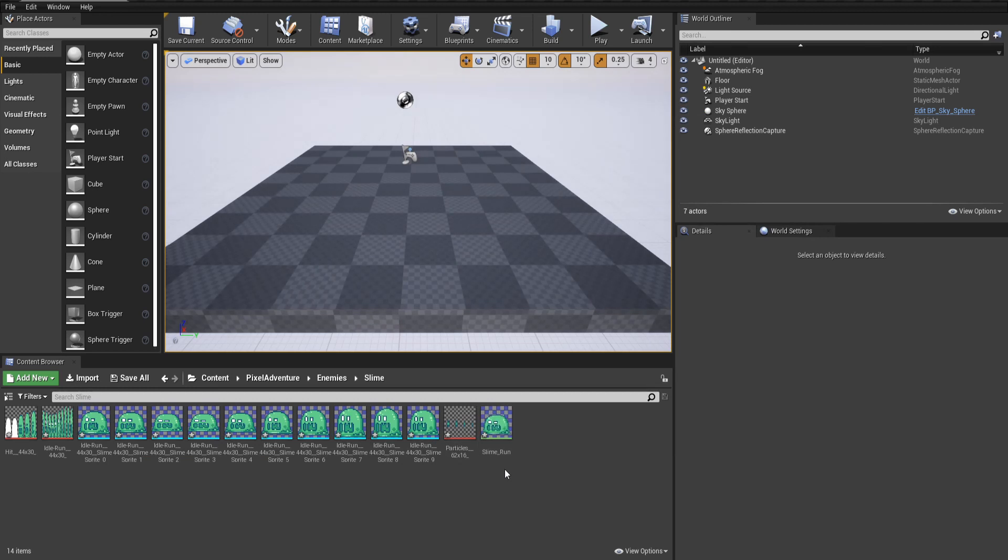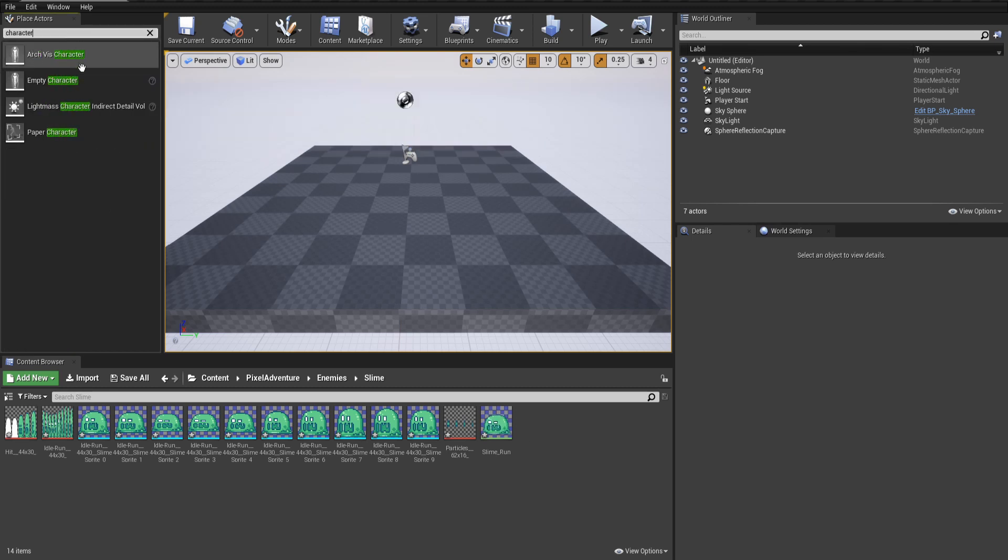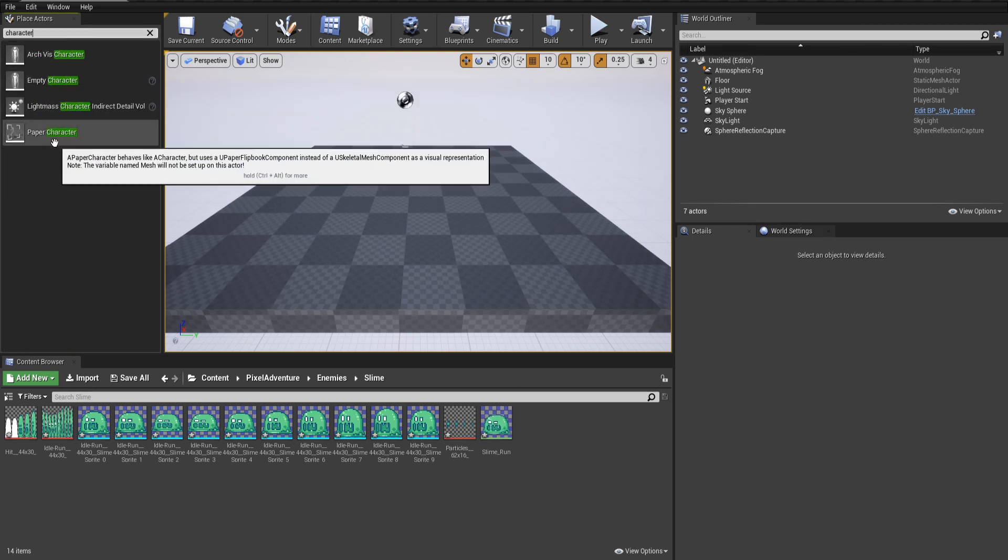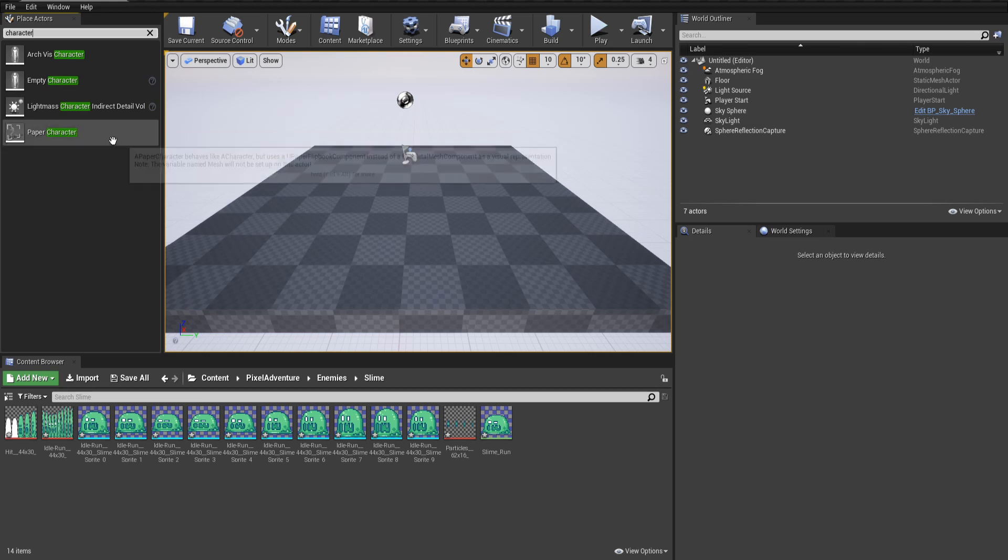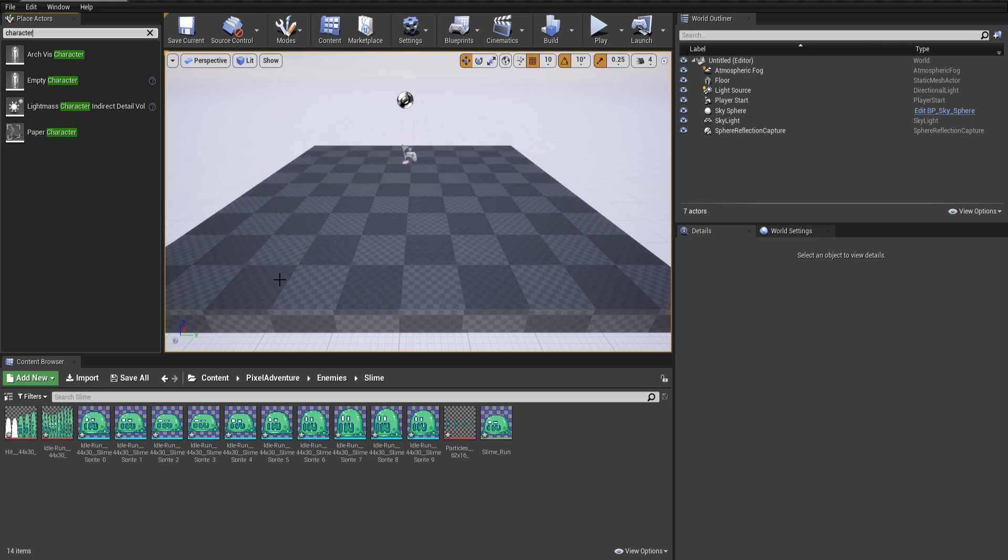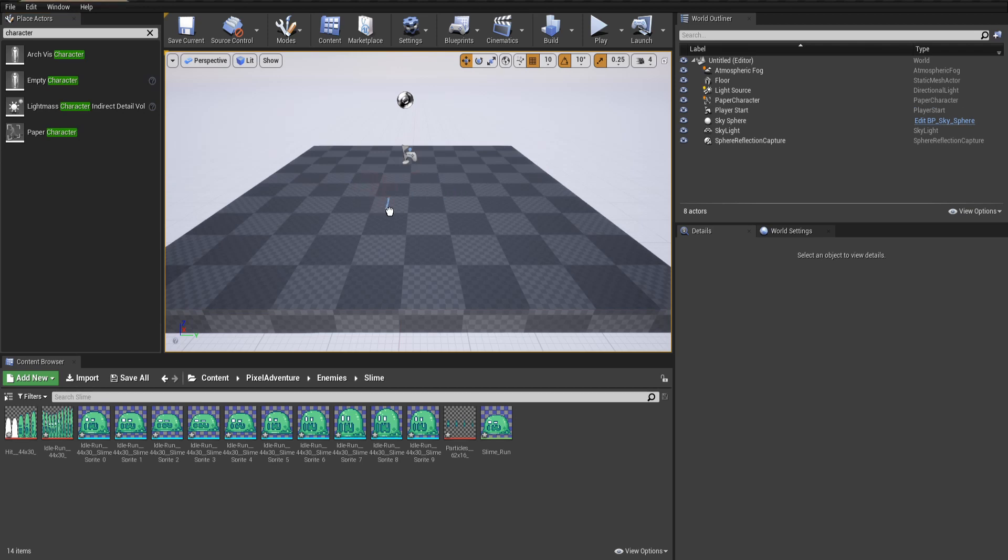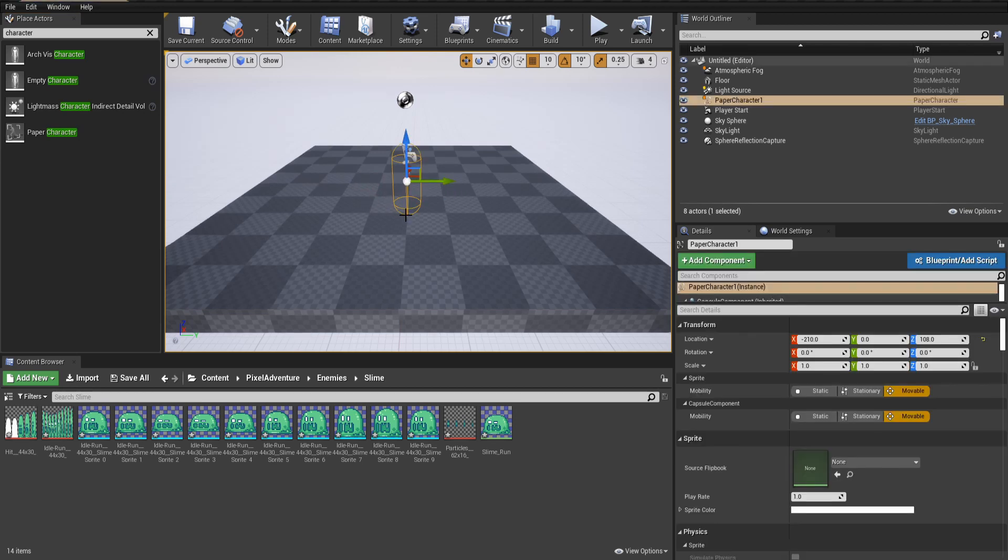We need a character to actually add that to. Now for sprites, you don't use a standard empty character sprite. But instead, if you search character up here, there's one called paper character, which already contains a sprite component. So we can drag that onto our scene here.